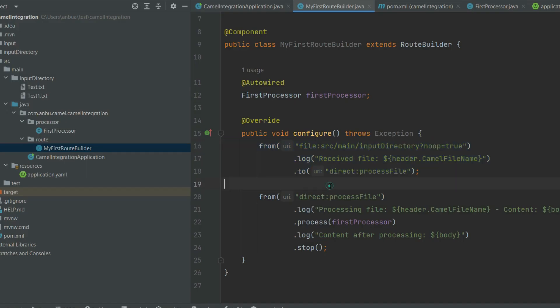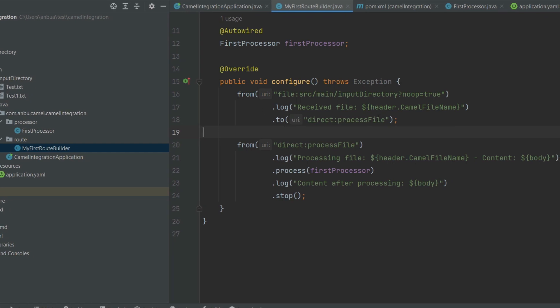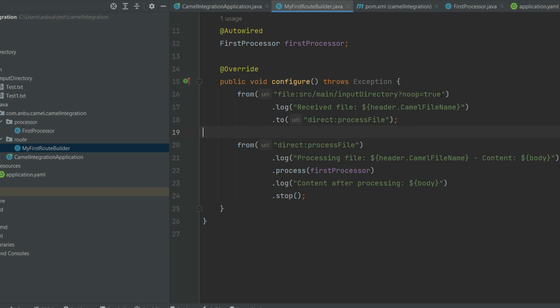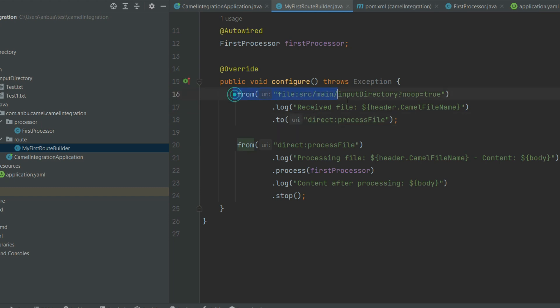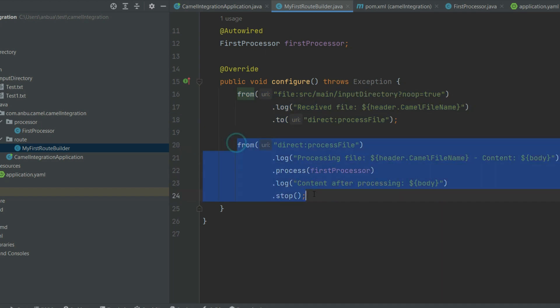For each and every consumer message, there will be separate threads created by Camel context, and then it will be stopped once all the processes have been done inside the particular route. Let's move to the code. If you look at here, I have configured two routes. So the first route has an endpoint as file colon source. So this is called the component name—file is a component, and then this is the resource name, and this is called the option.